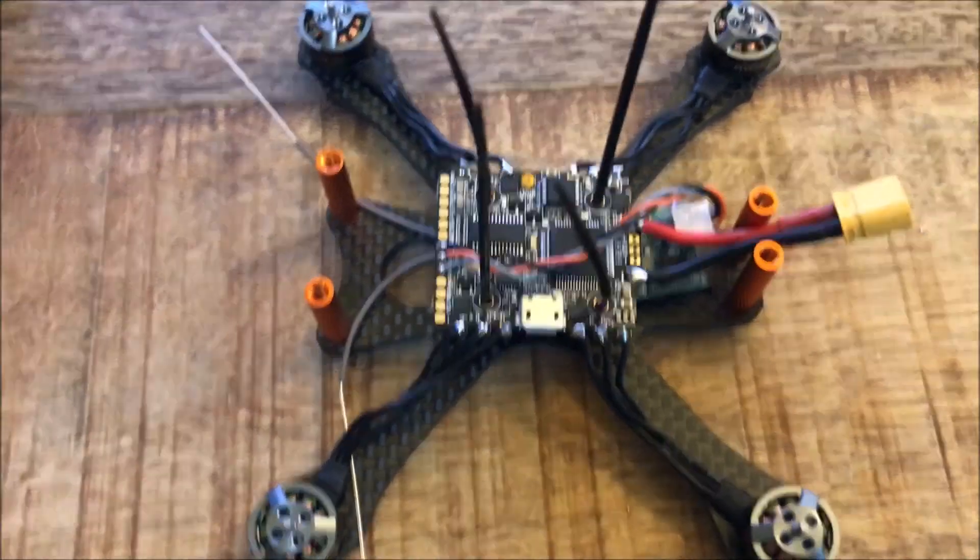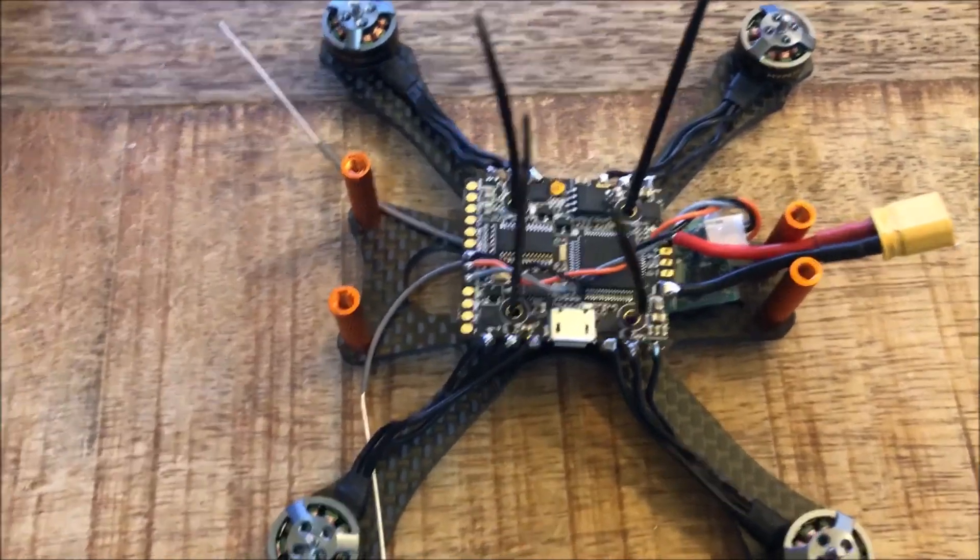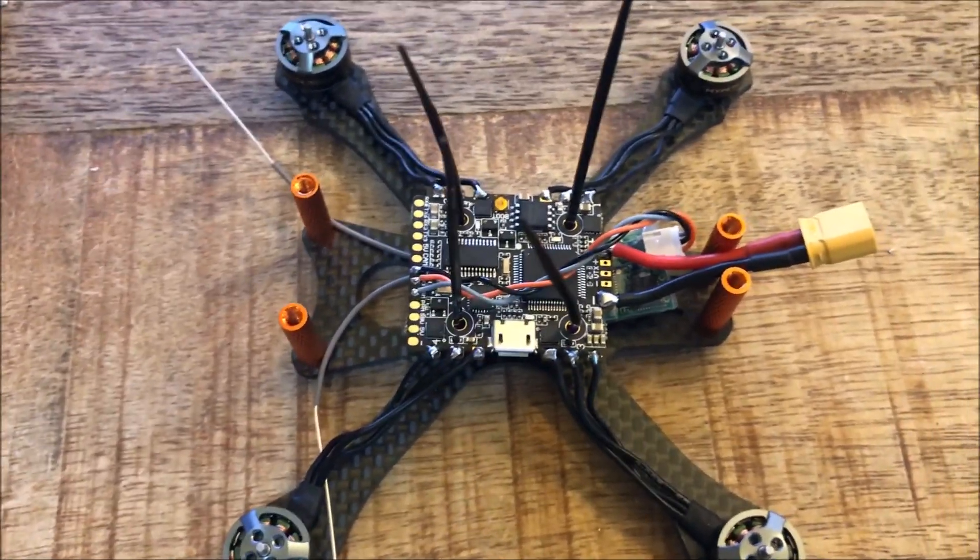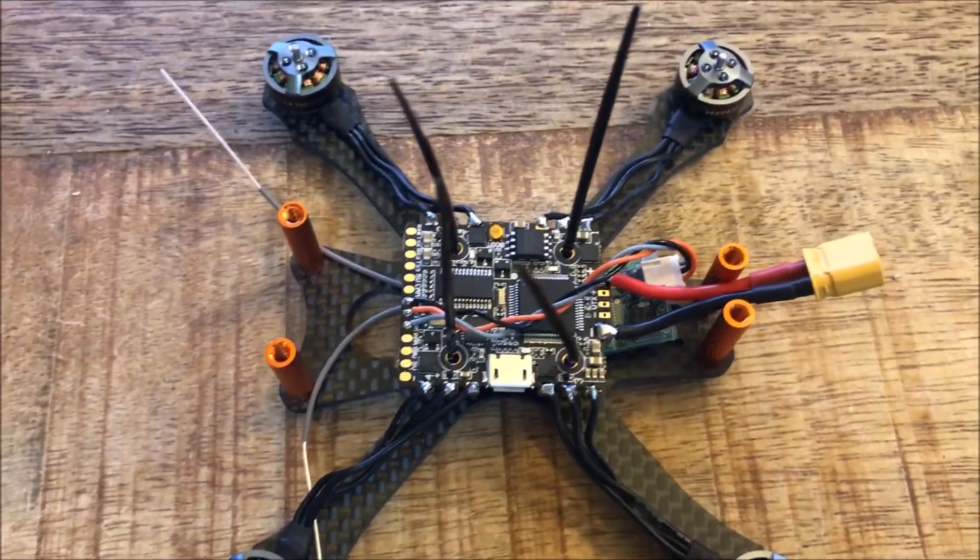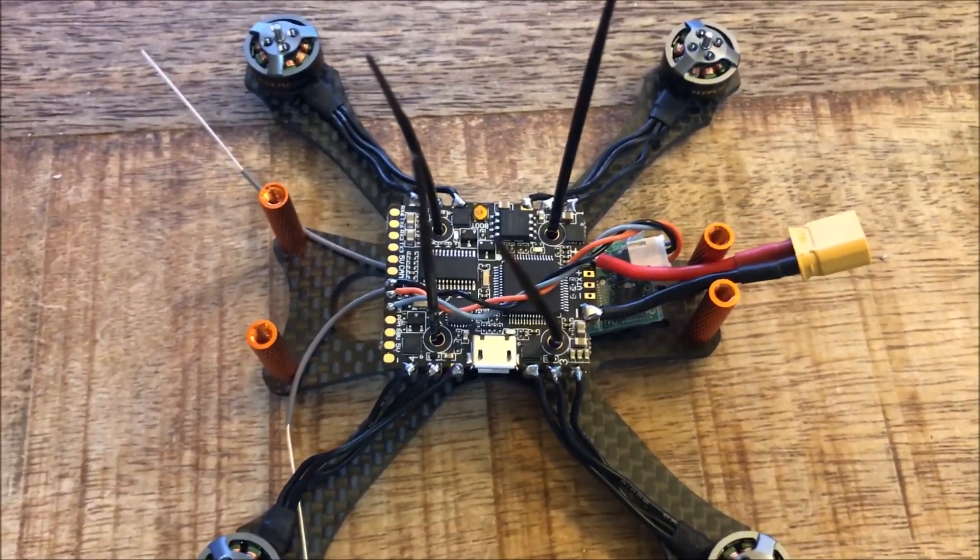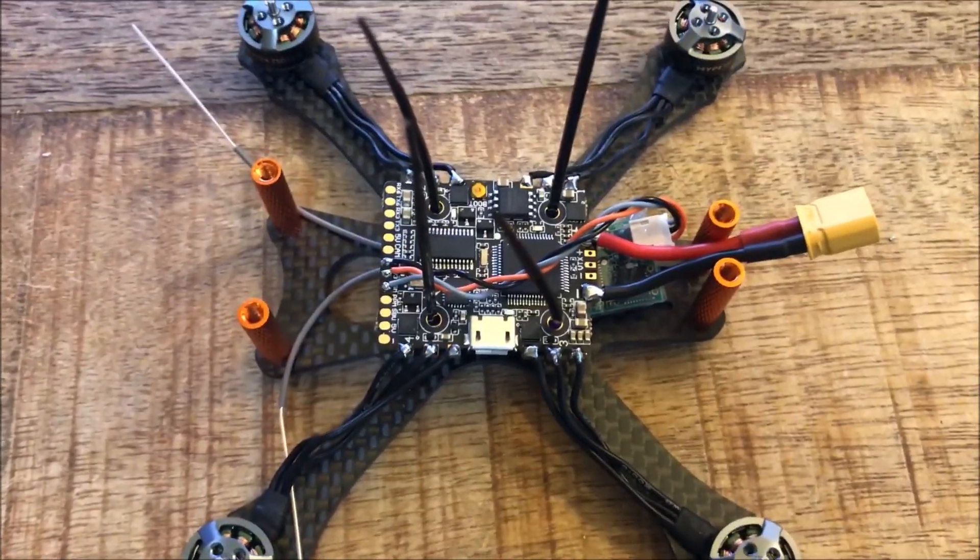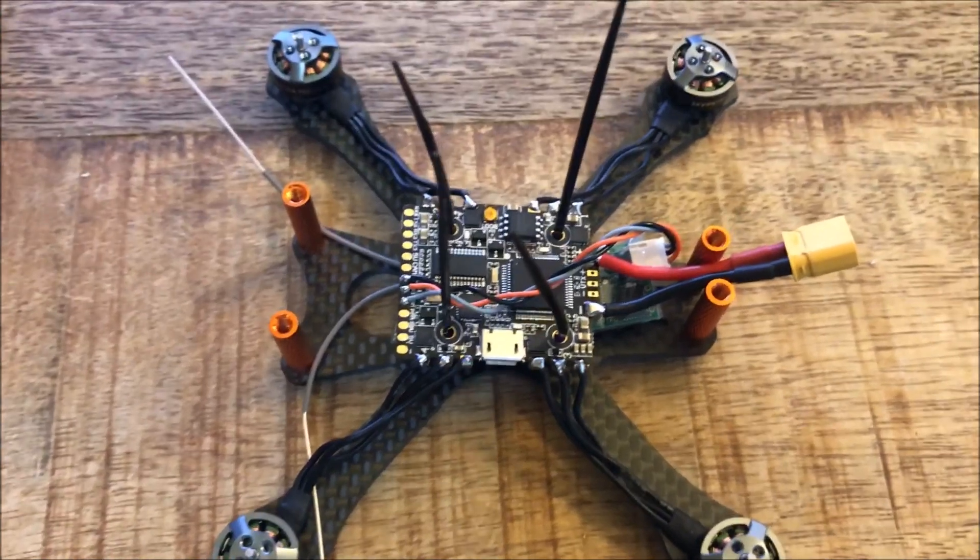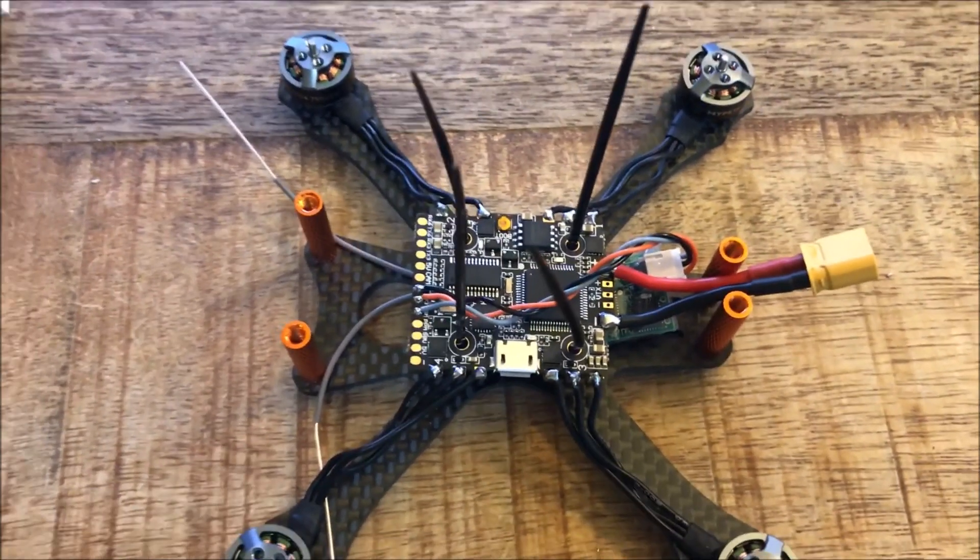Like I said, layers. I start with the power layer, just the basic getting the motors to spin, and then I gradually work my way up to receiver and then camera and VTX.